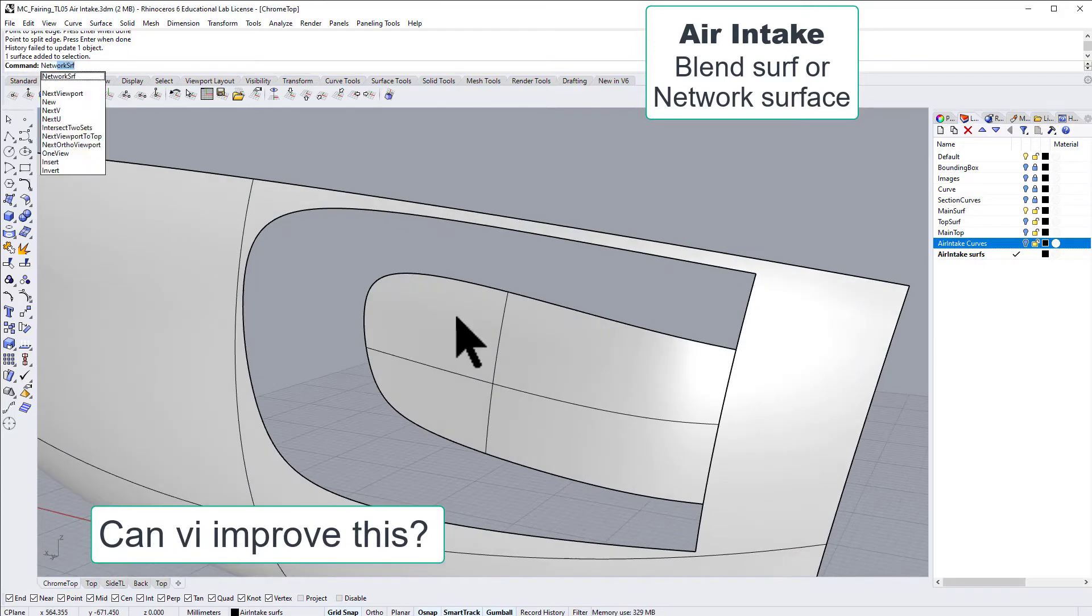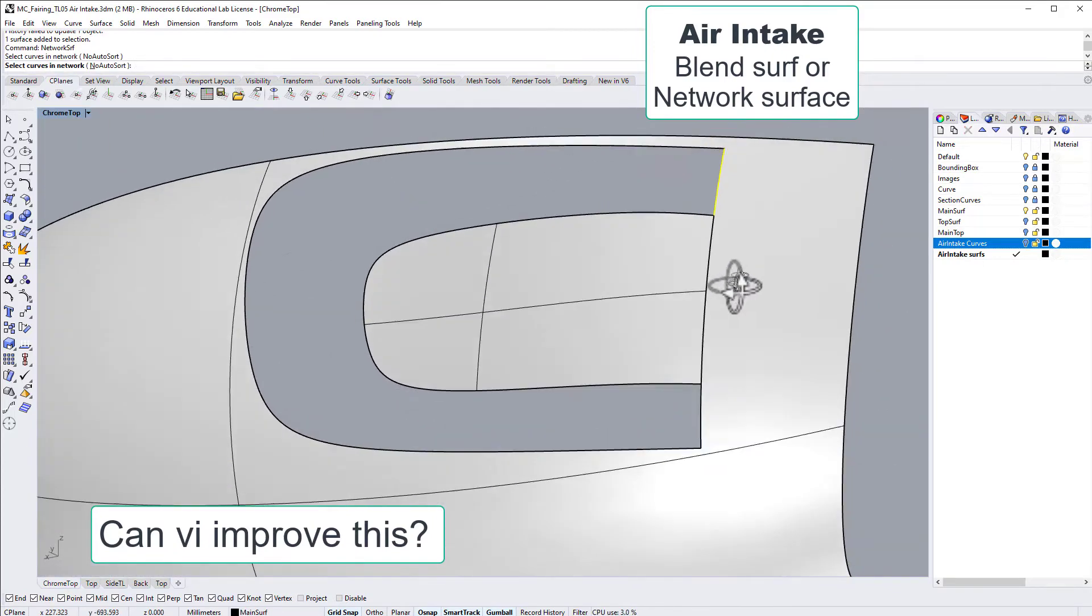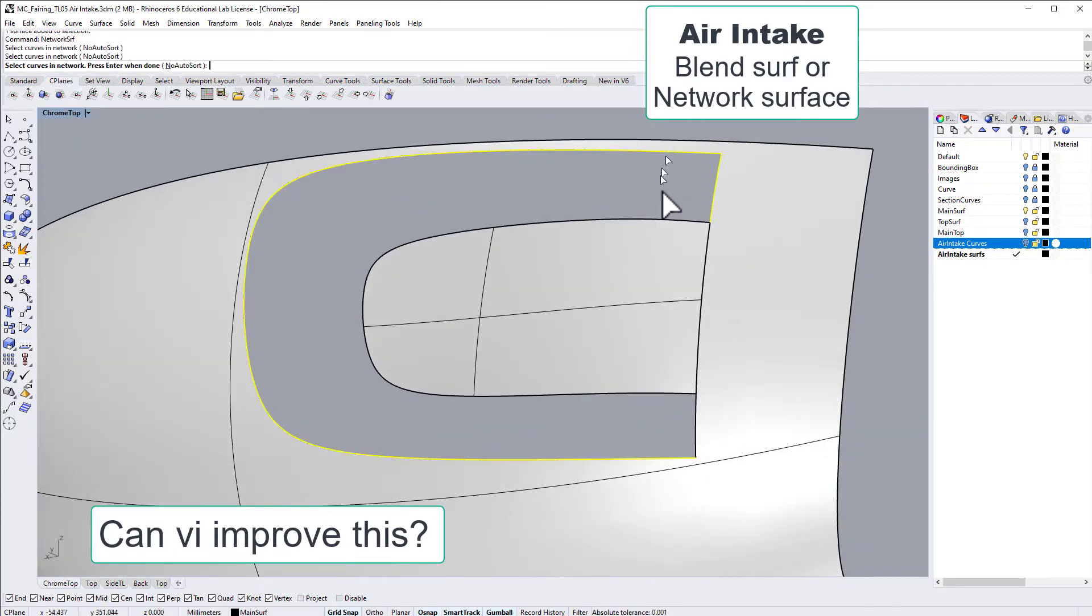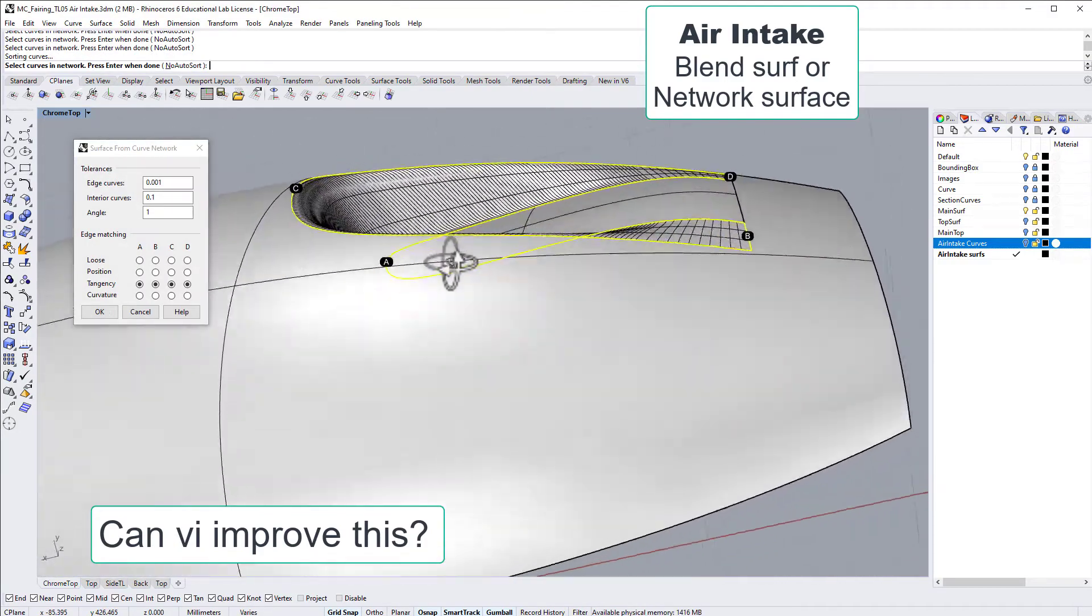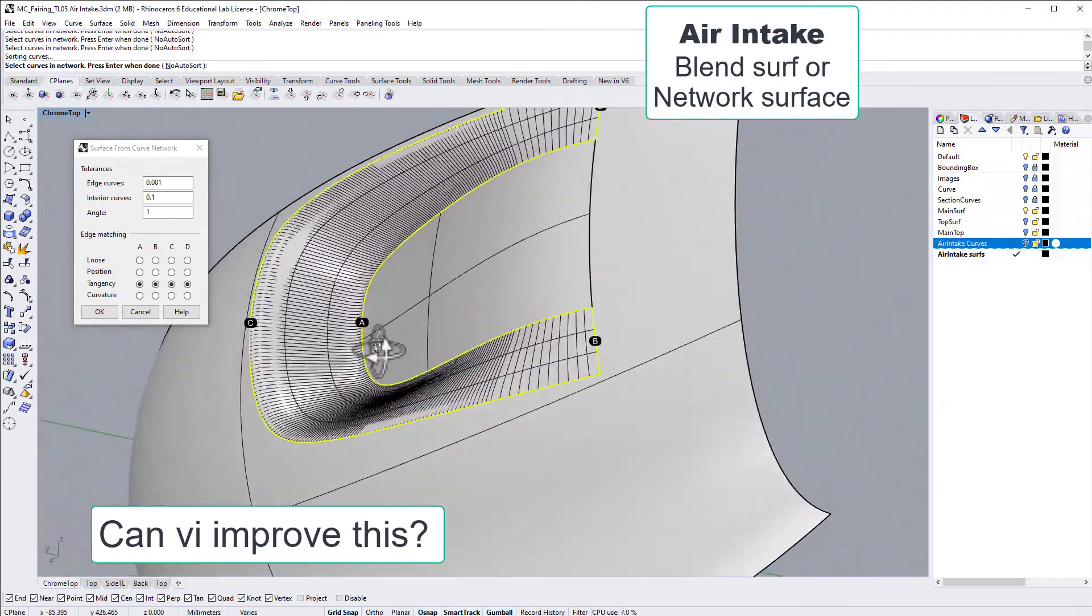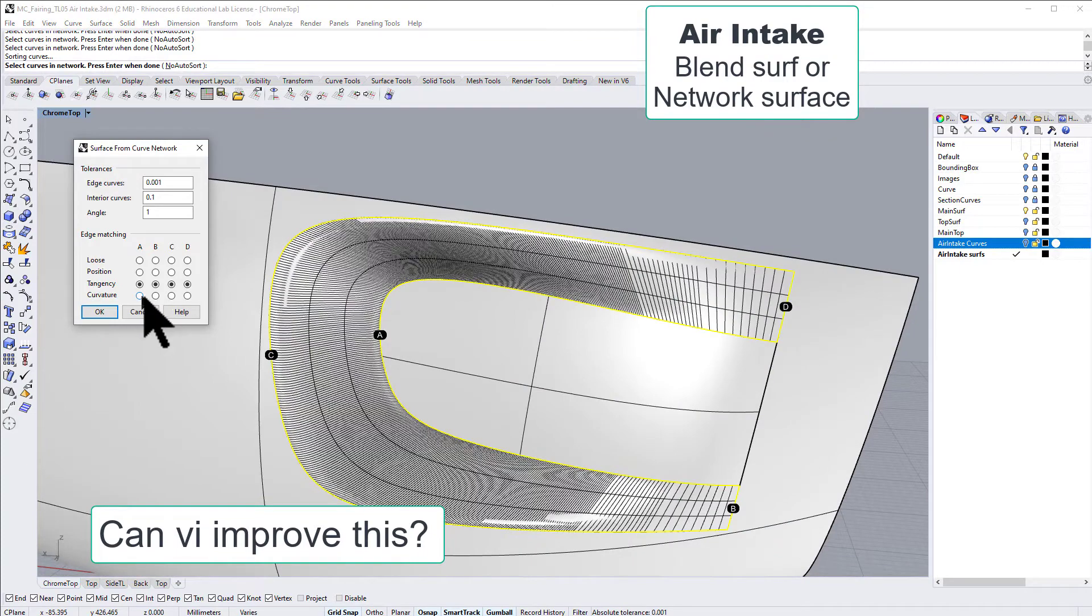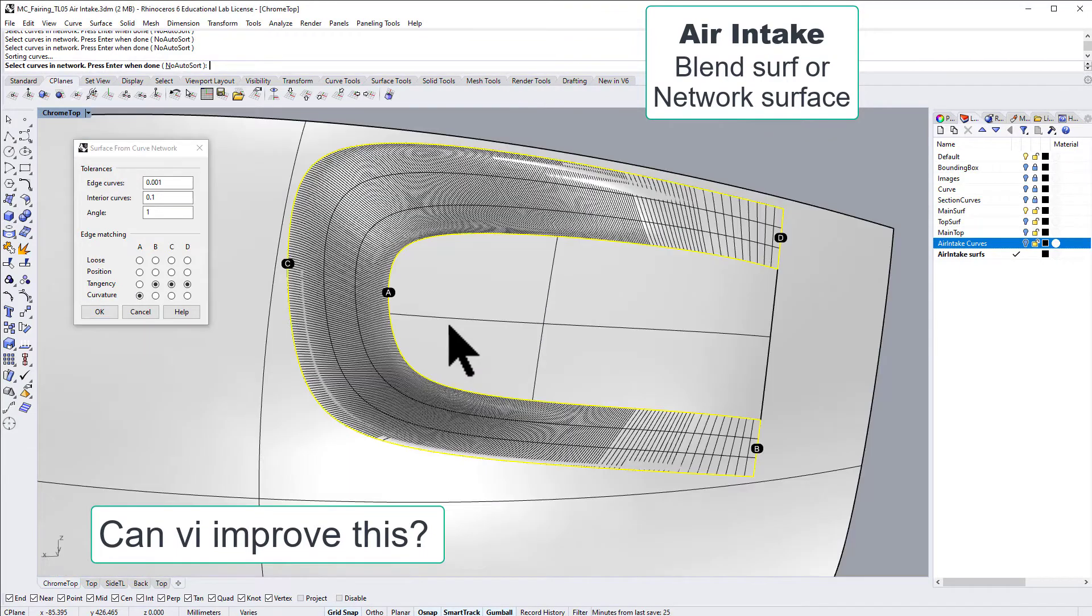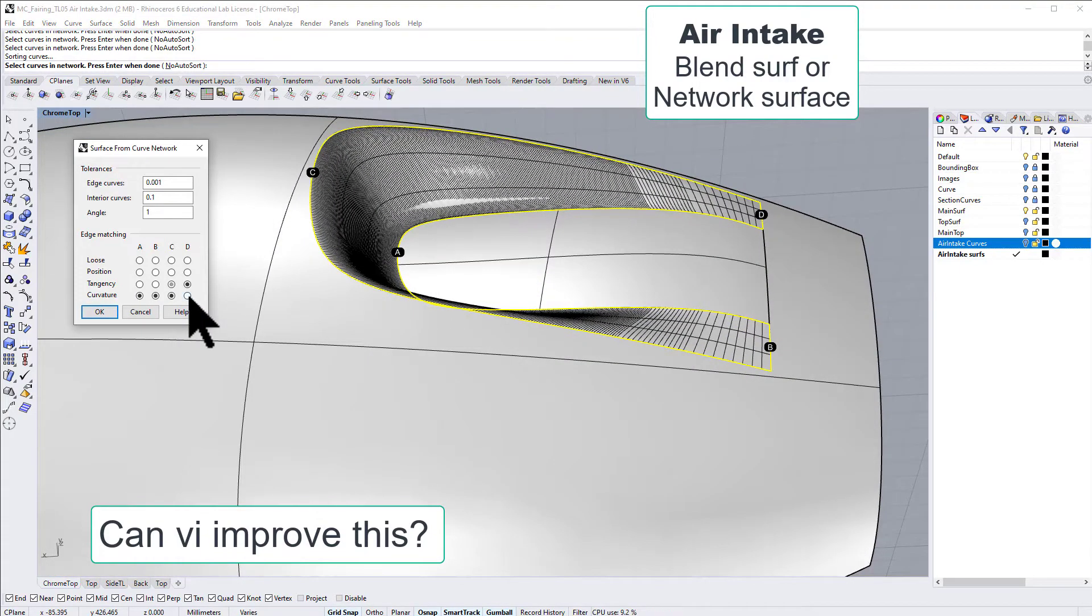Now when we go for network surface, look at that, we have a short edge there. And now we could choose those and the one down there. Look at that. So now we got a really heavy one. When we go for curvature, it's almost black.